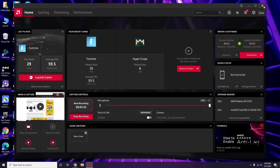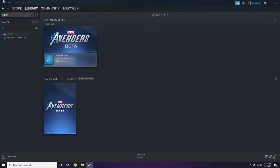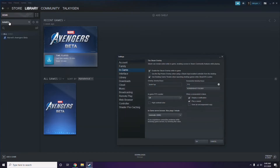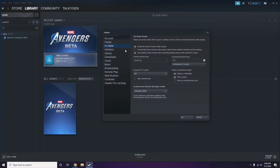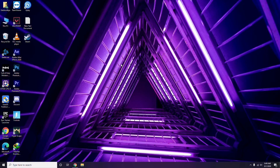After updating the graphic drivers, the next step is to disable the Steam overlay from the Steam app. Click on Steam, go to Settings, then go to the In-Game option. From there, uncheck the box to disable the Steam overlay while in the game, then click OK.